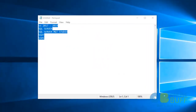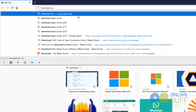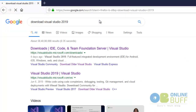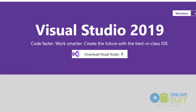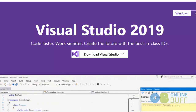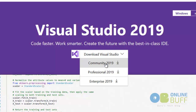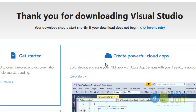To install Visual Studio 2019, we need to download the setup. I'm going into my Mozilla Firefox browser and typing 'download Visual Studio 2019'. The download link will be provided in the description of this video, so don't worry about it — just focus on the installation process. I'll click on the Community version.